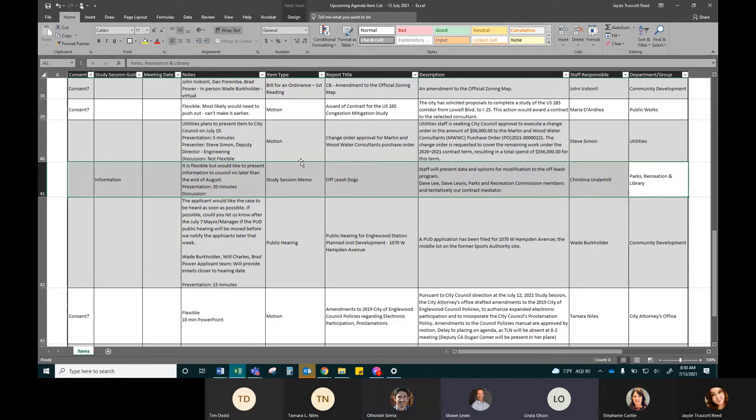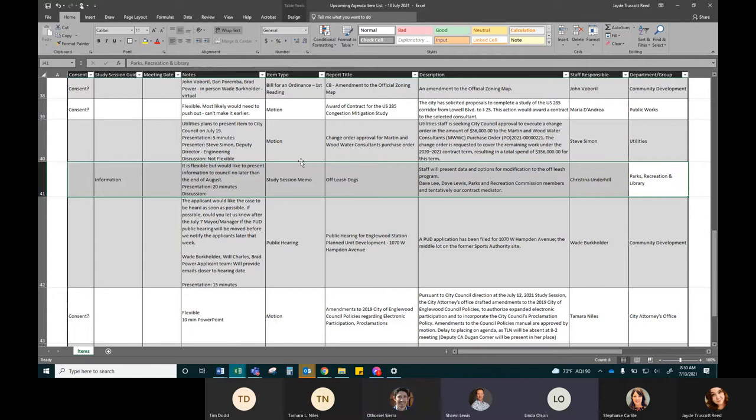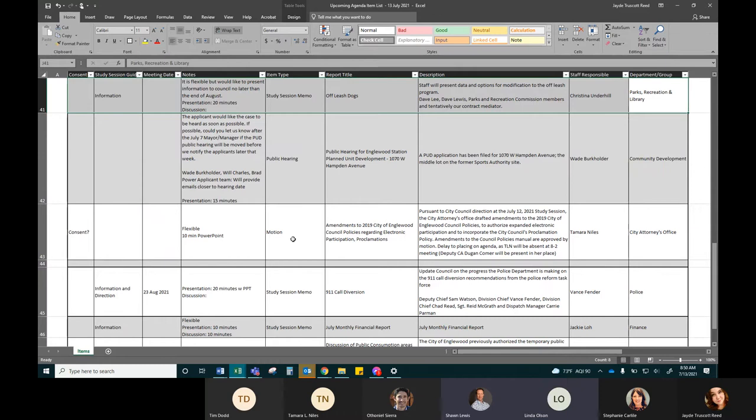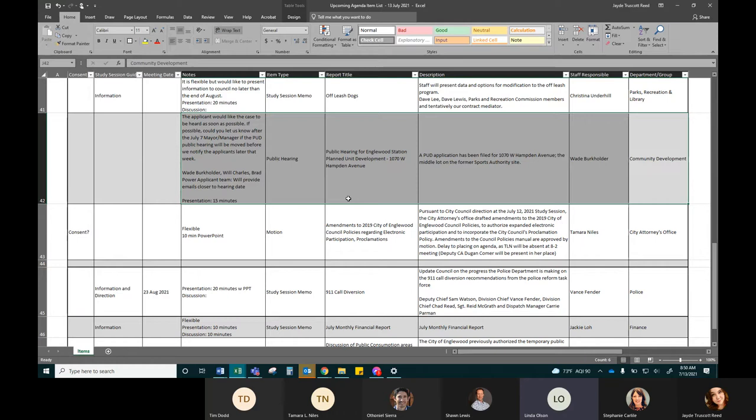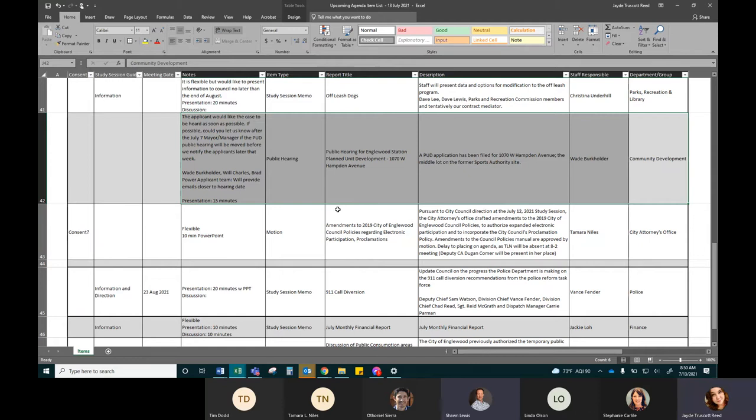And then public hearing for Inglewood station PUD. And so this is the new sports authority site apartment development, it's finally on your agenda. Is it the same developer? I believe it's the same development group. And they have made significant modifications and had more meetings with the neighborhood and agreed to a number of traffic calming devices along Jason.